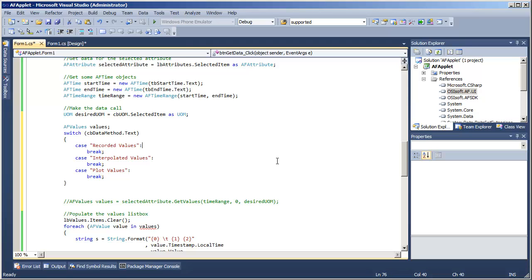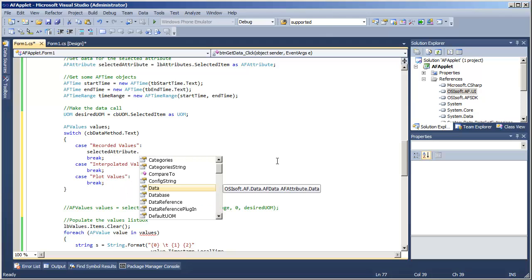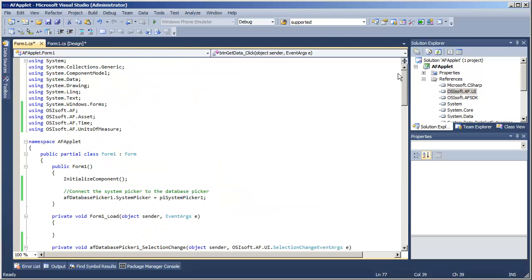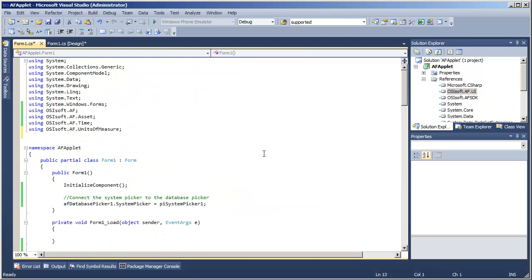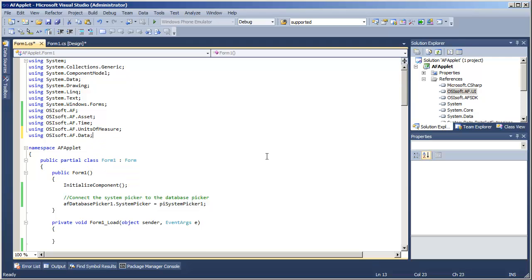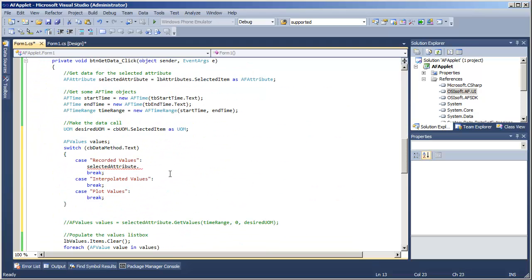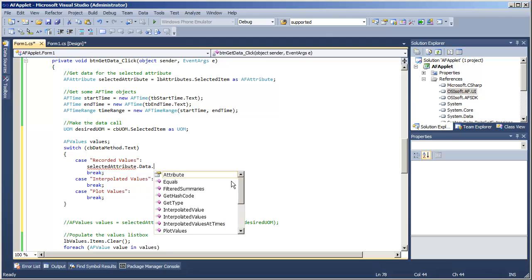So let's see, if someone wants recorded values, we can take a look at our selected attribute and look at this afData object. Now you'll notice that it's in the af.data namespace. So for the sake of sanity, we're going to add that as a using statement. Now let's see, selected attribute.data, sure enough, there's that recordedValues method here.